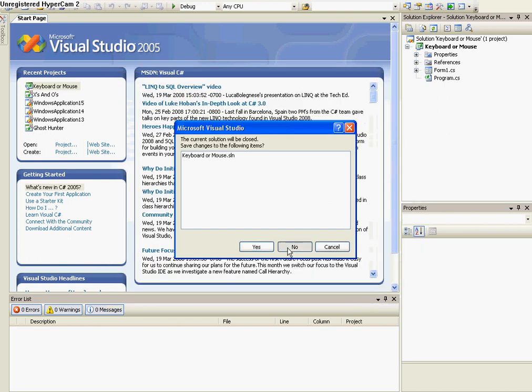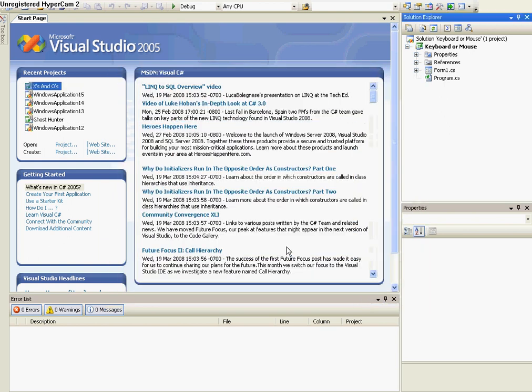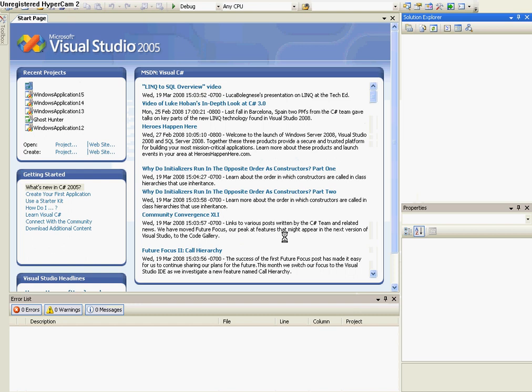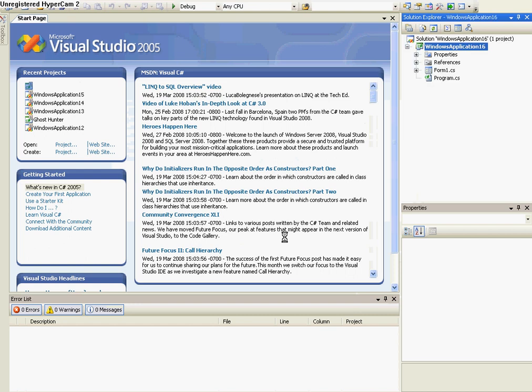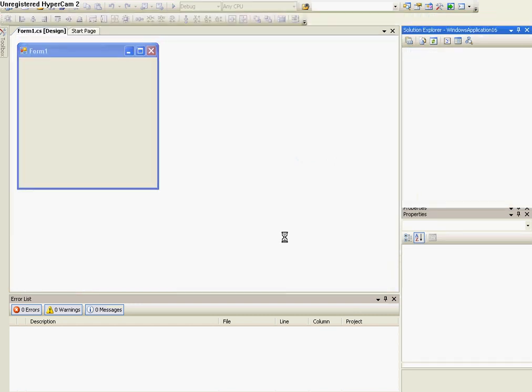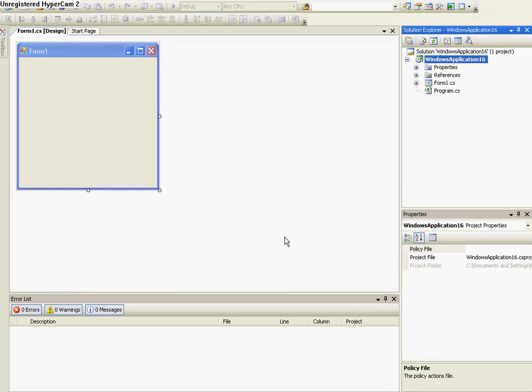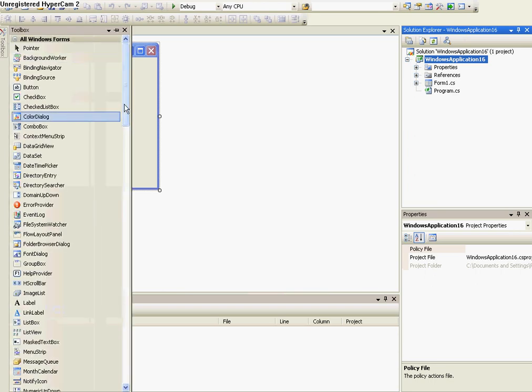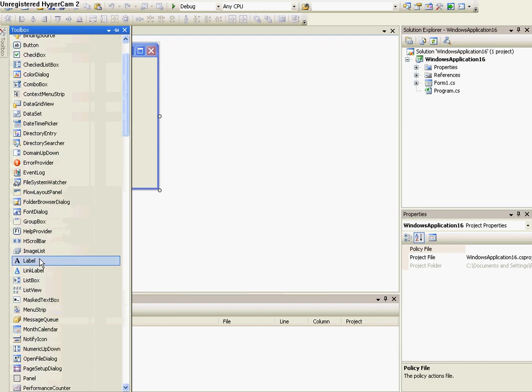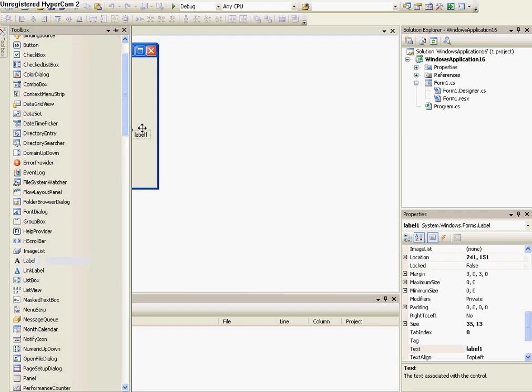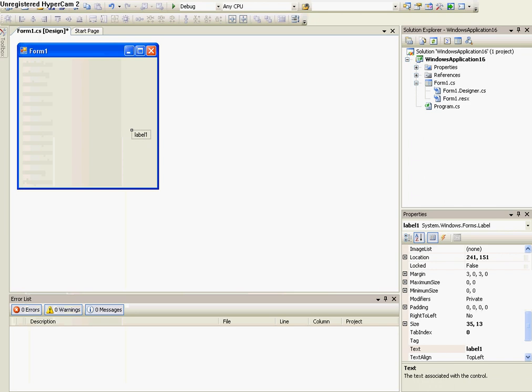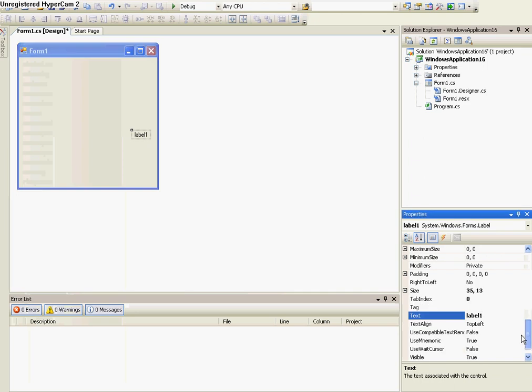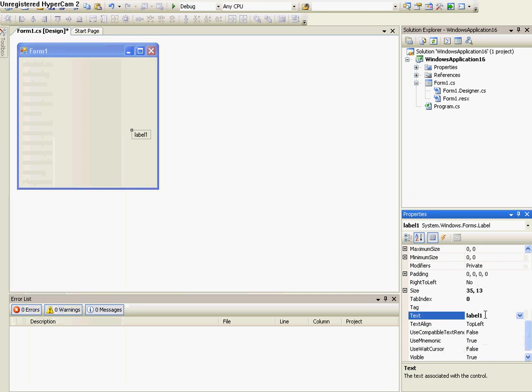First I'll be showing you how to use hotkeys. Hotkeys are a way to select a button without using the mouse, and they show up with a line underneath them. So I'm going to go to Toolbox and Label. Place the label, and now once it's placed, under the text, type Exit, but in front of the X, put an ampersand symbol.